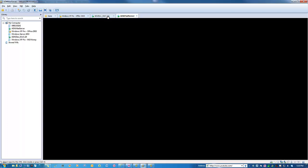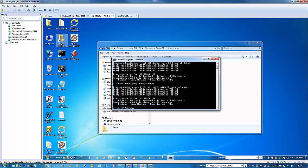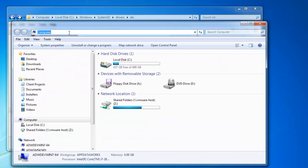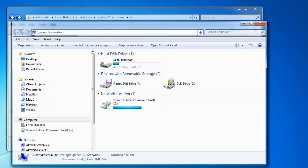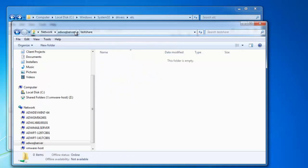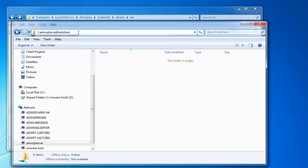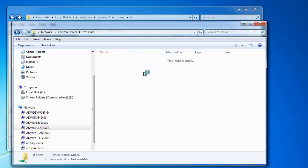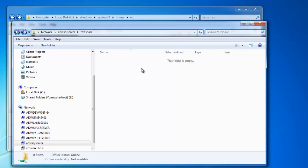Okay, now if I go back over here. Now if I open up my computer and type adwsqlserver, it opens right up. So now I am accessing the test share resource on ADW mail server the same way that I would with ADW mail server. So that's basically how you do it.